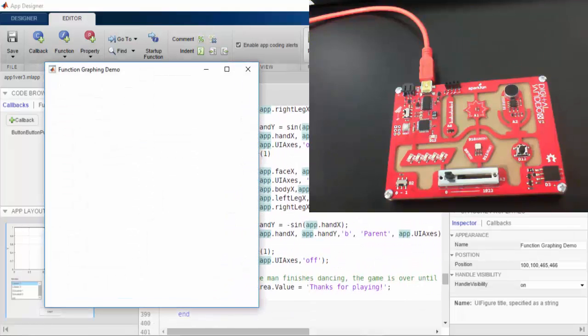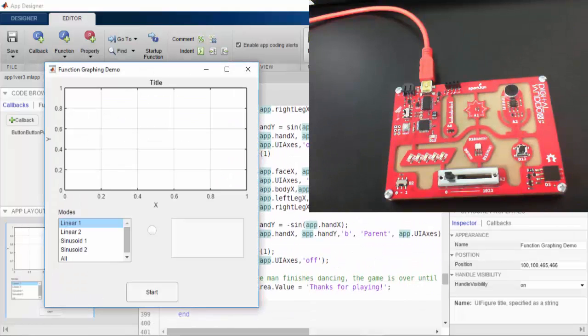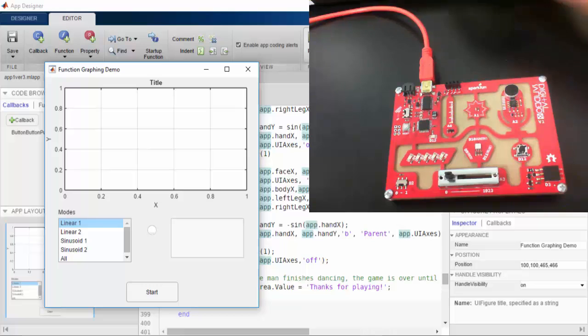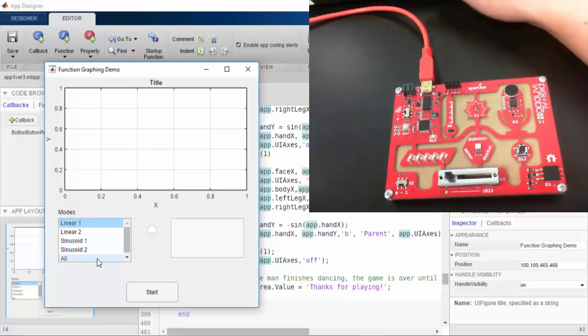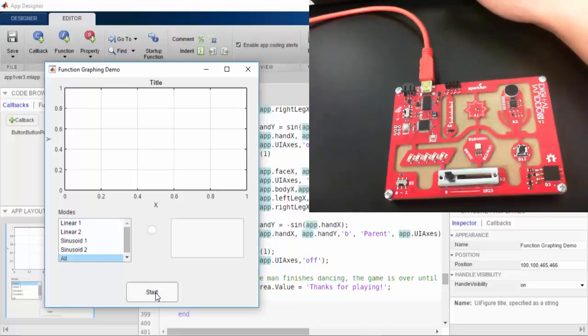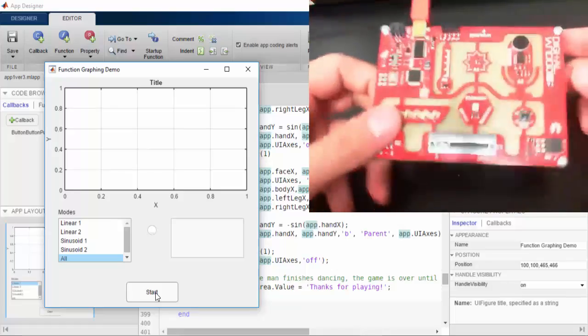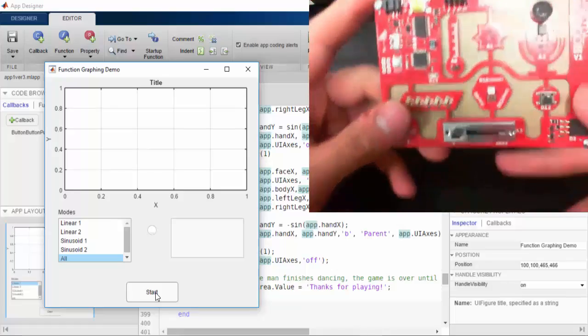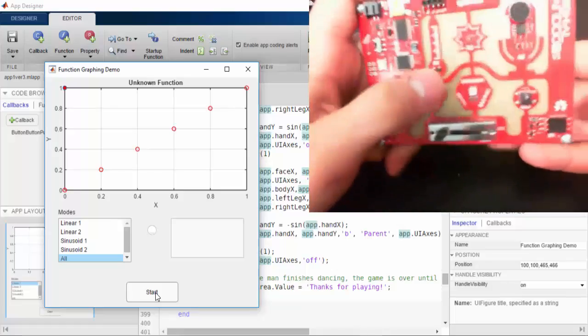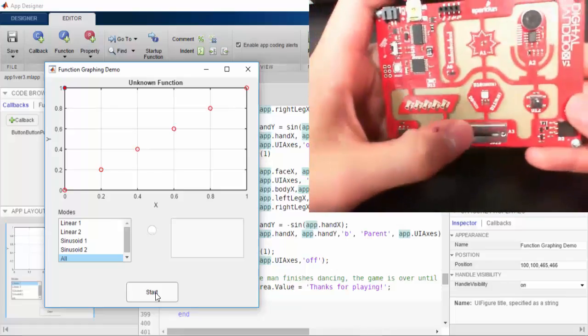Now let's see the demo in action. I'm going to select the All option to learn all of the functions at once. As you can see, the game will not start unless the slide switch on the Sandbox is in the on position.